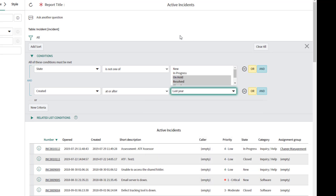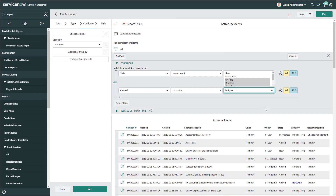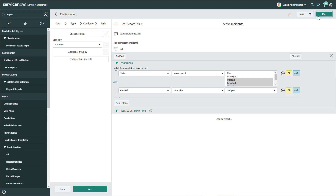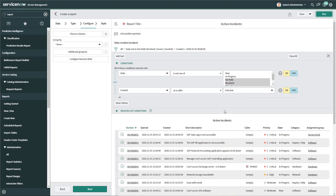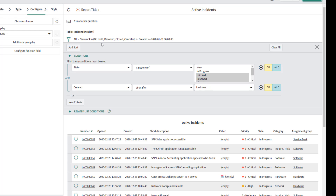At any point when you're building conditions, if you want to update the report, just click Run at the top of your screen and it will automatically apply your filter. You can also see next to the filter icon the actual conditions being applied — where state is not one of 'On Hold,' 'Resolved,' 'Closed,' 'Canceled,' and where created is on or after January 1st, 2020.